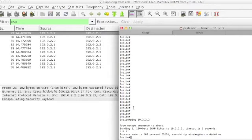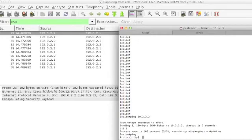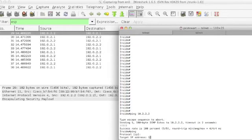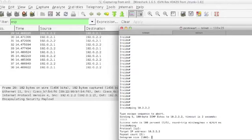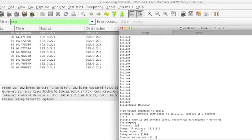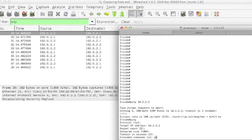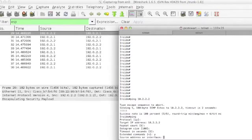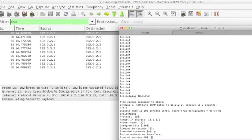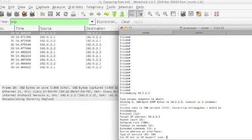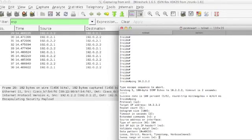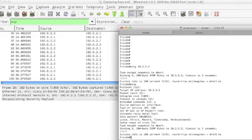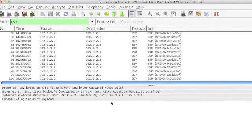We'll go ahead and ping 10.2.2.2 again, but this time we'll actually ping it using an extended ping command. So we put the IP address in and then when we're asked if we want to extend, we say yes. And we're going to use 184 for a type of service value. That's actually going to produce something that looks like EF if you're thinking about this in terms of per hop behavior.